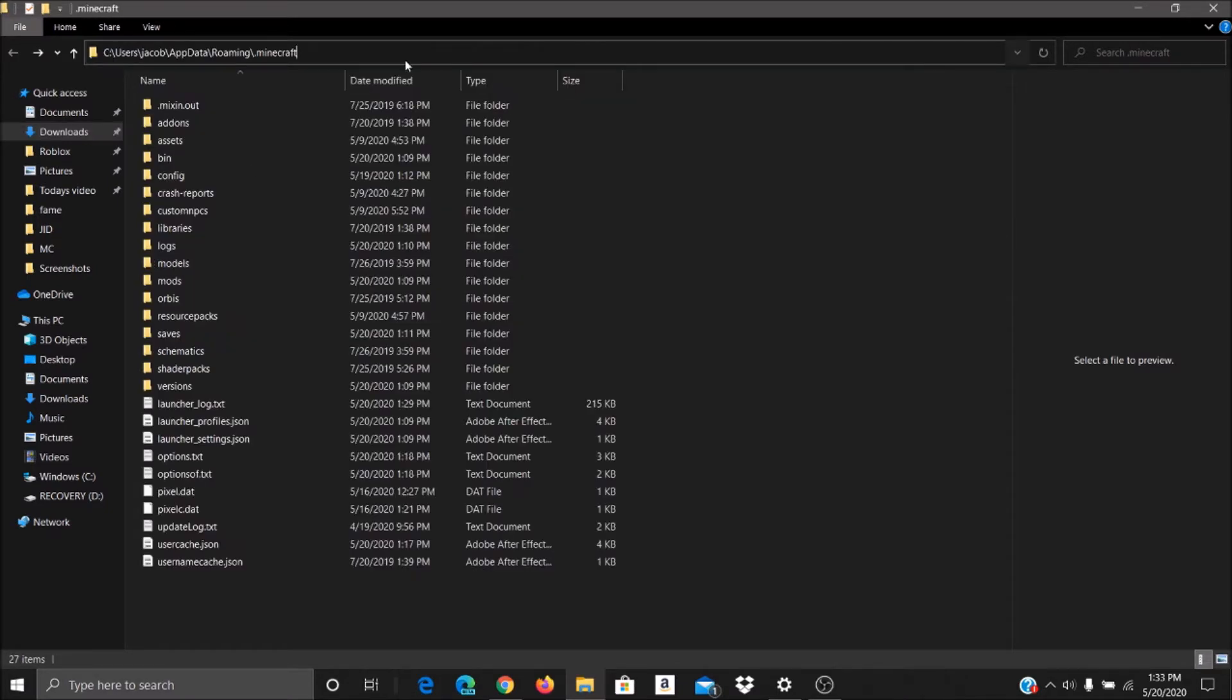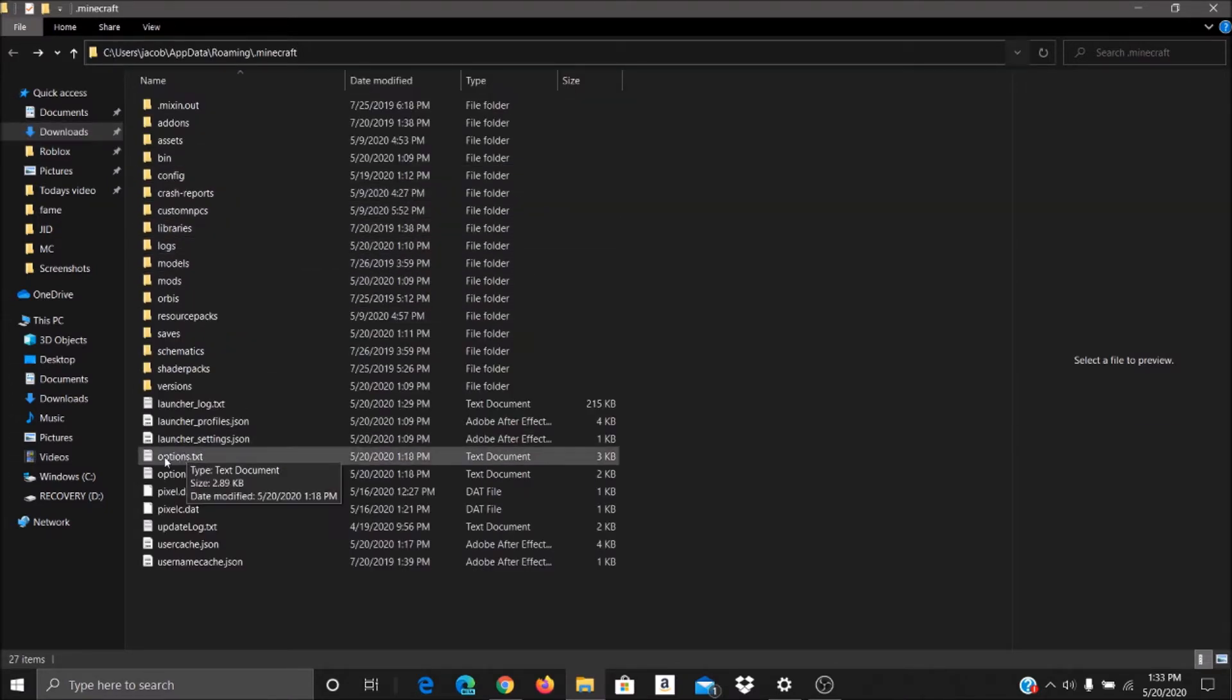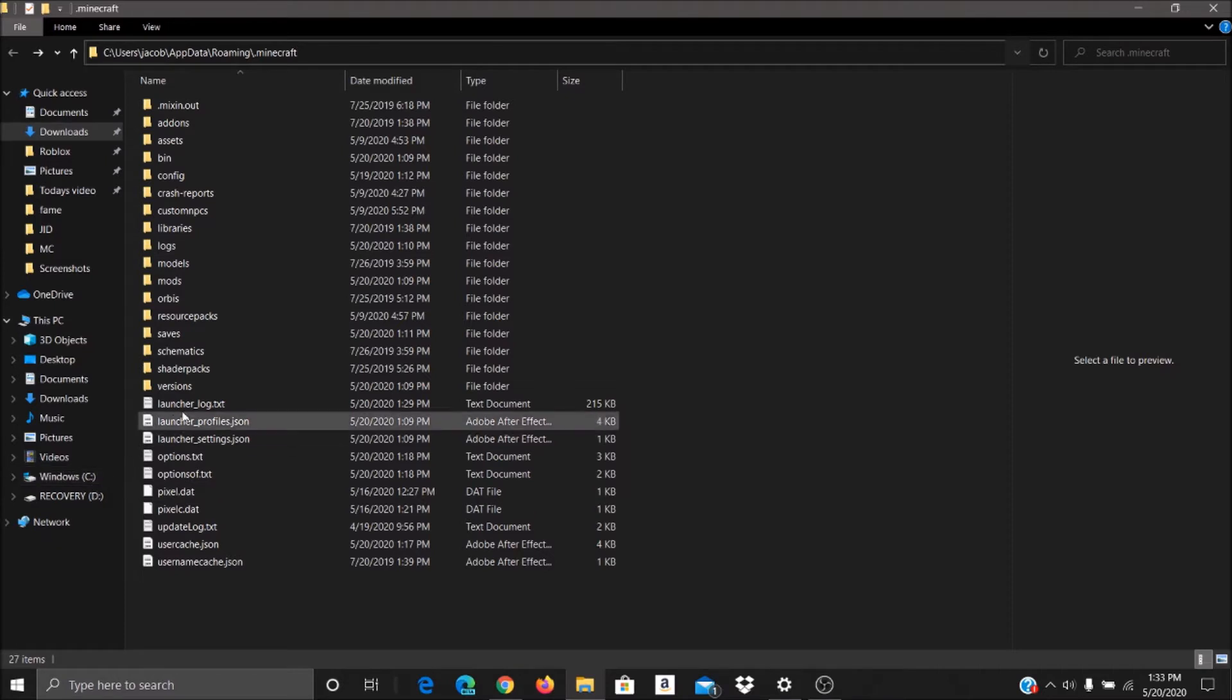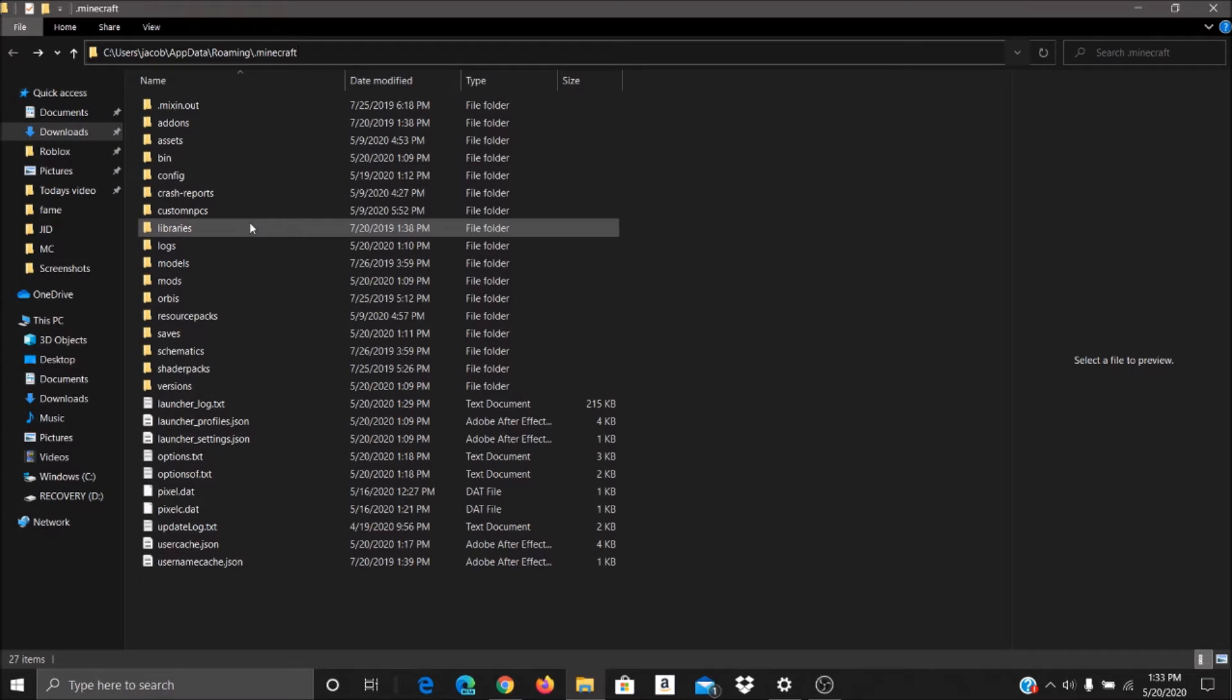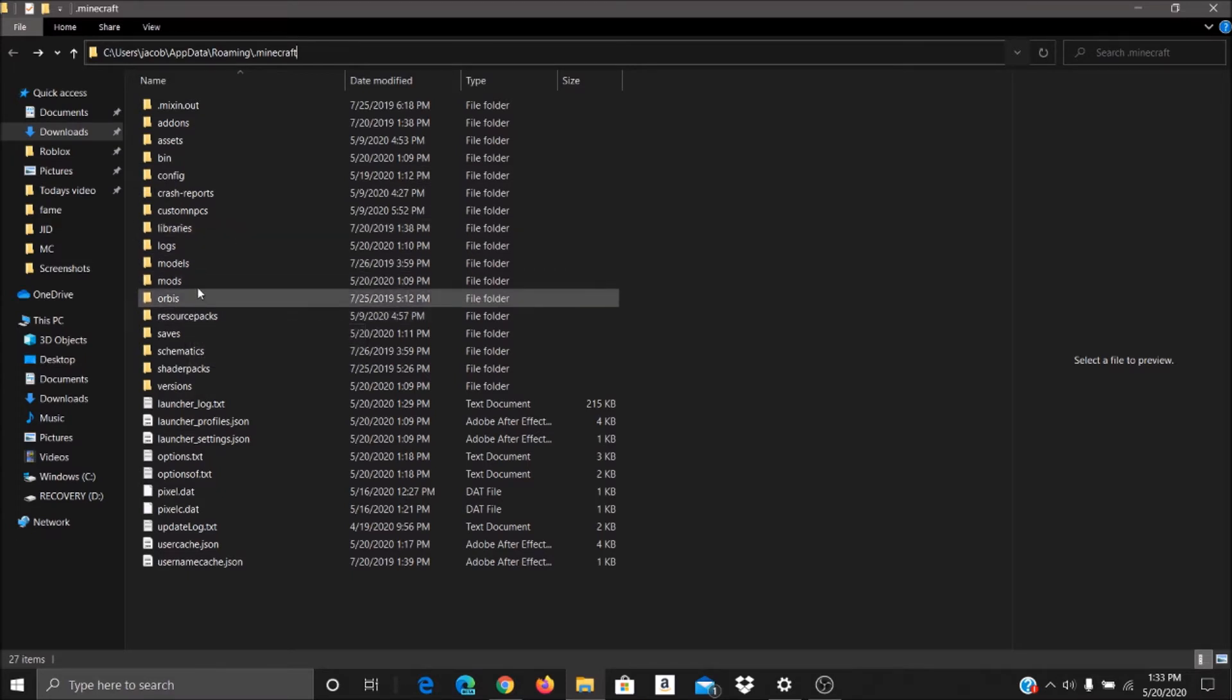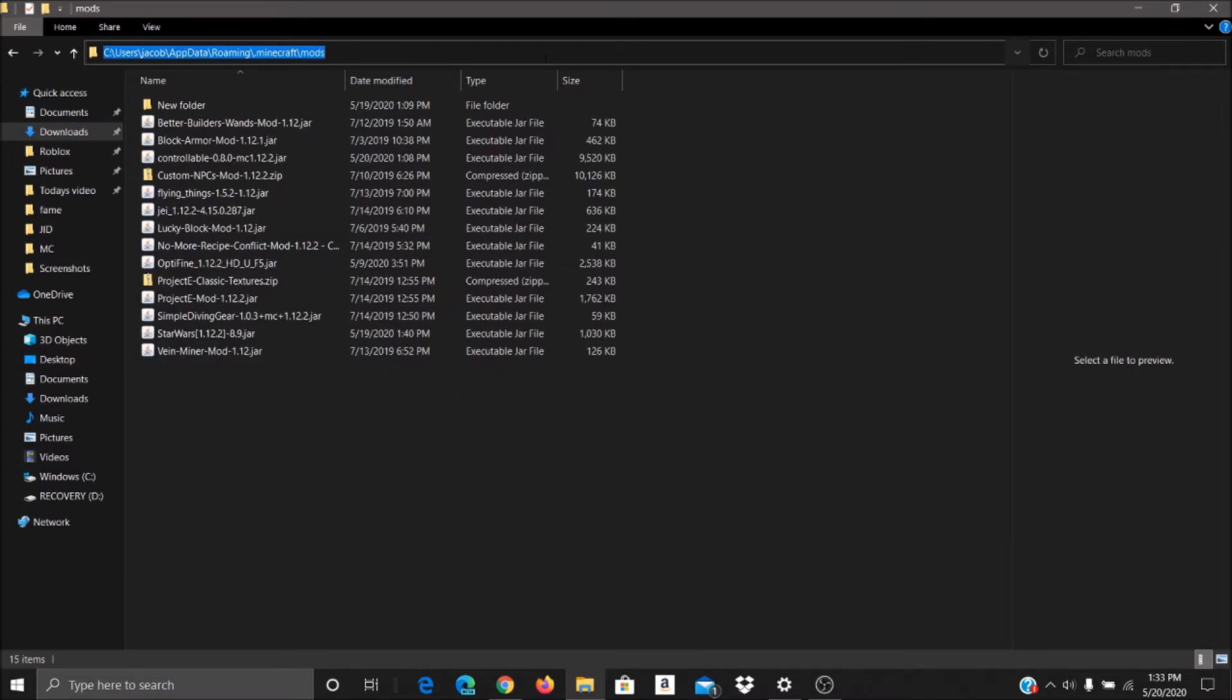If you have it copied, you're going to want to go to users, so you click windows, users, your profile, appdata, roaming.minecraft. Then you're going to want to go to mods. Once you go to mods, you're going to want to paste it into this area right here.